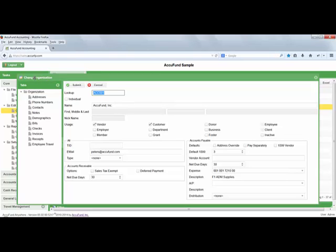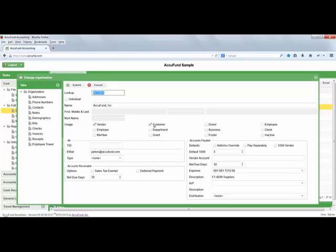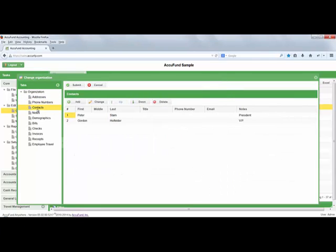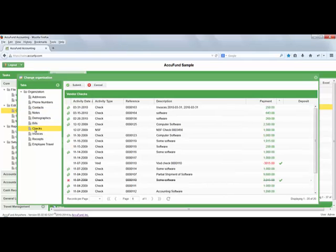An organization is any entity, business, government agency, nonprofit, or individual that you deal with in any way. If you need to make payments to them, you'll see the vendor checkbox there. But maybe from time to time they issue you a refund check that I need to receive in and deposit. So there you'll see I have a customer checkbox as well. The benefit here is not having to deal with multiple records in multiple tables, and of course the ability to see all of the data related to this organization here in a single record.